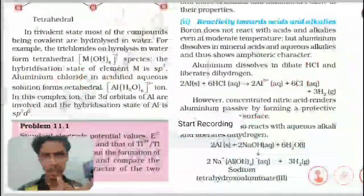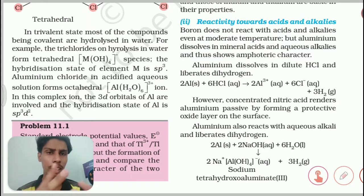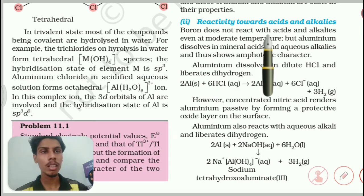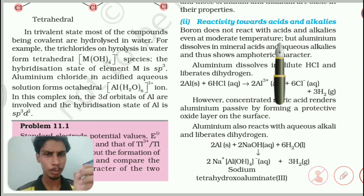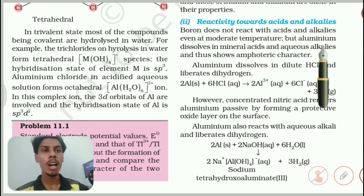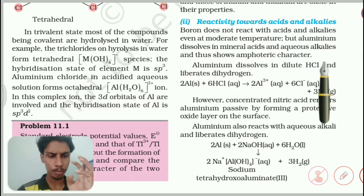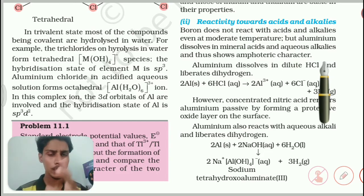Now we will go to the next paragraph: reactivity towards acid and alkalis — how boron and aluminum react with acids and alkalis. Boron does not react with acid and alkalis even at moderate temperature; that is crystalline boron, which we already saw is unreactive. But aluminum dissolves in mineral acid and aqueous alkalis, thus showing amphoteric character. Aluminum is a metalloid — it has both metal and non-metal character — and it also has amphoteric property, so it reacts with both acid and base.